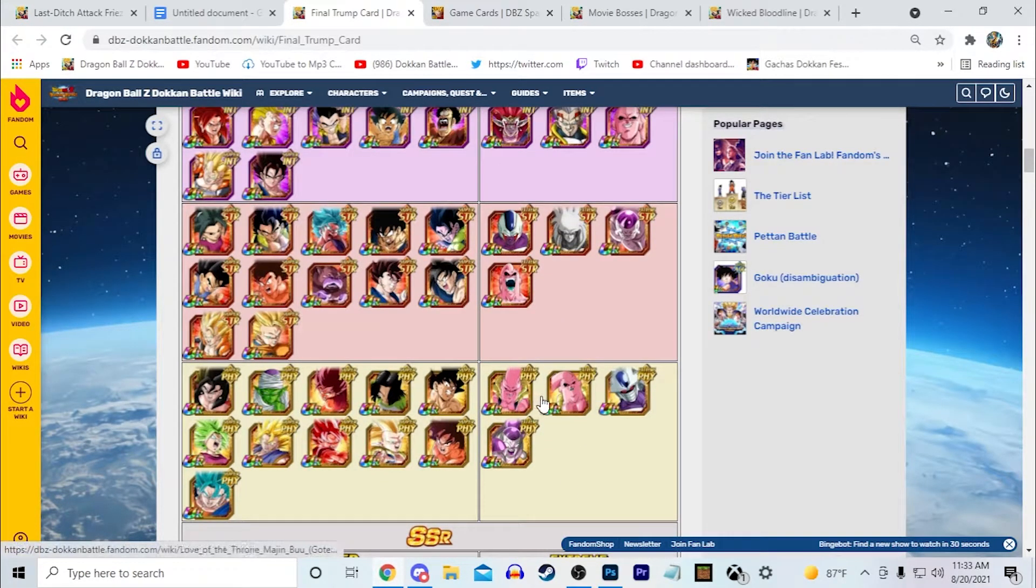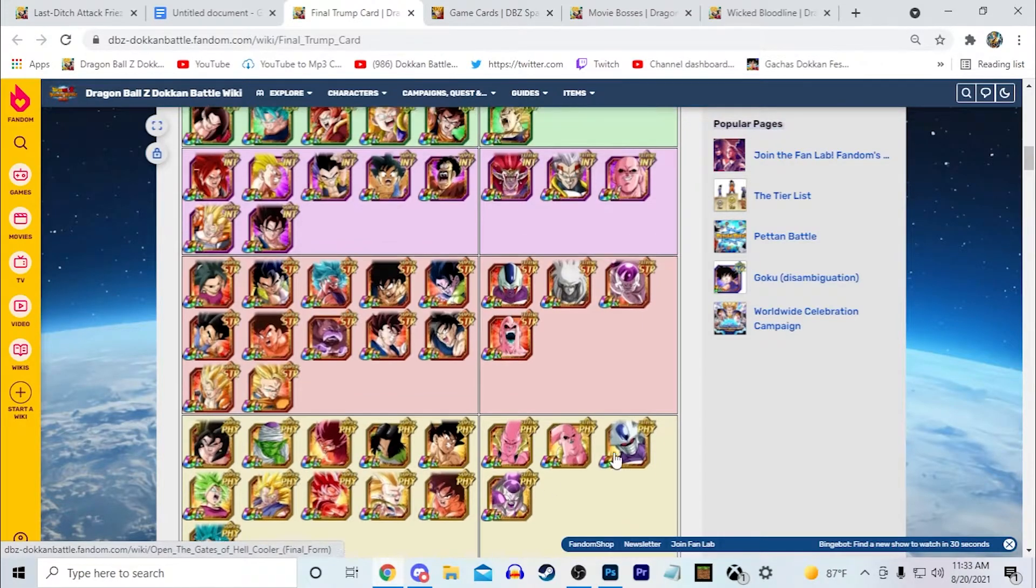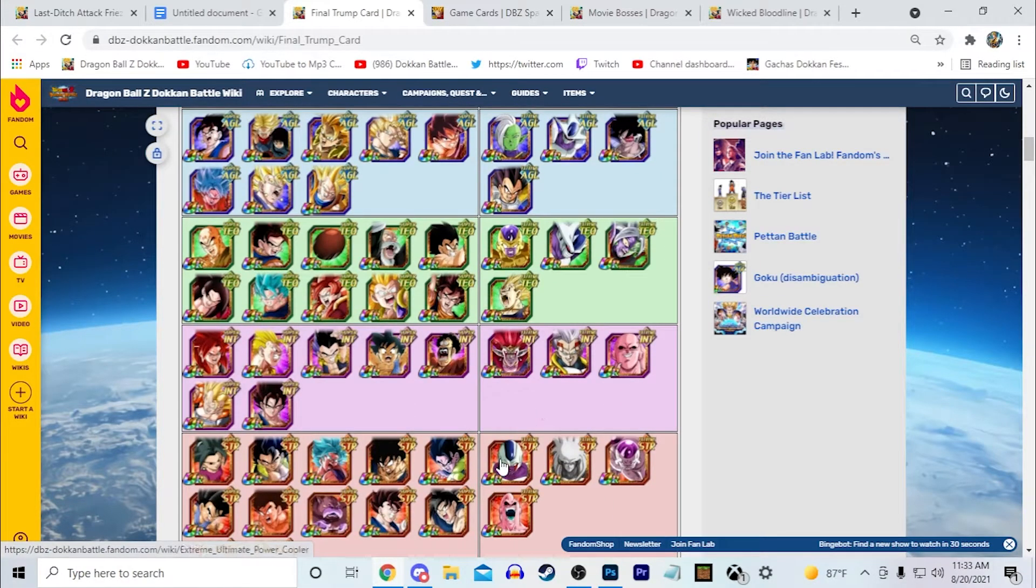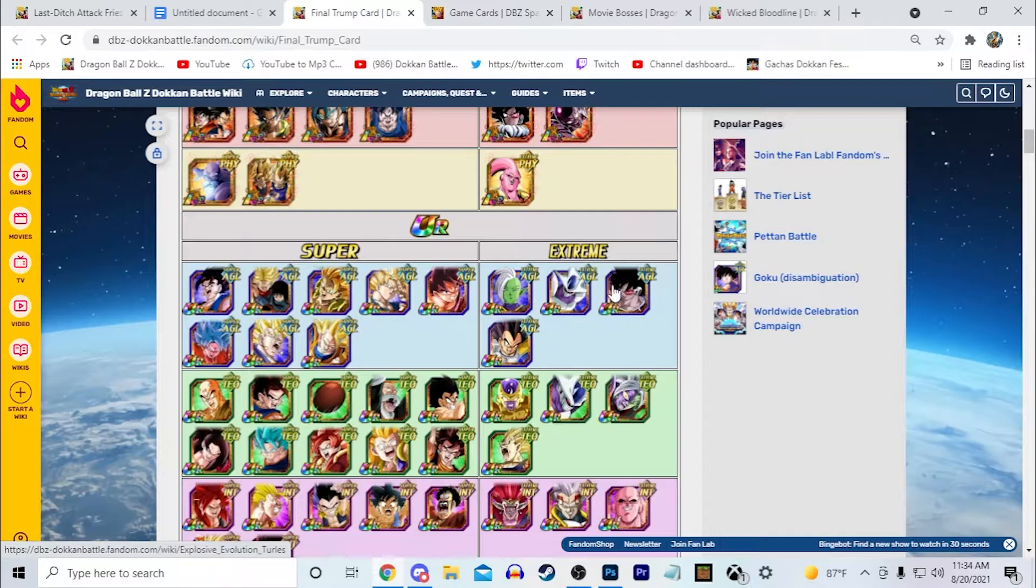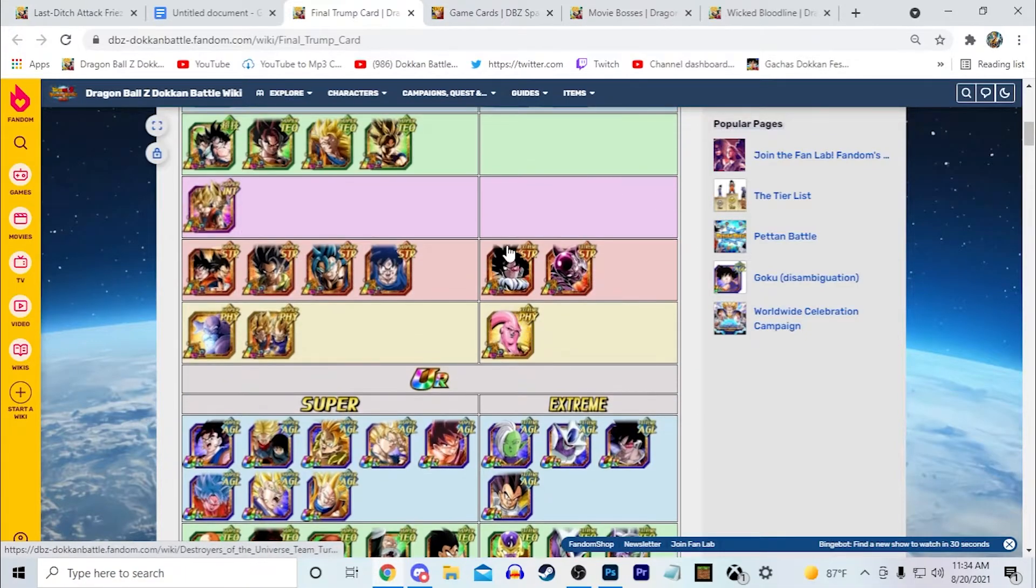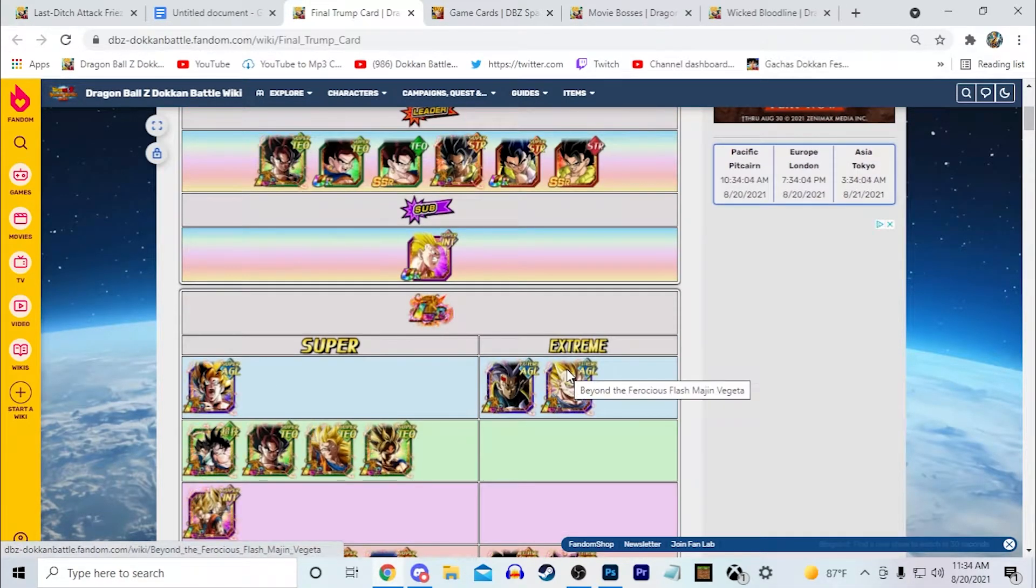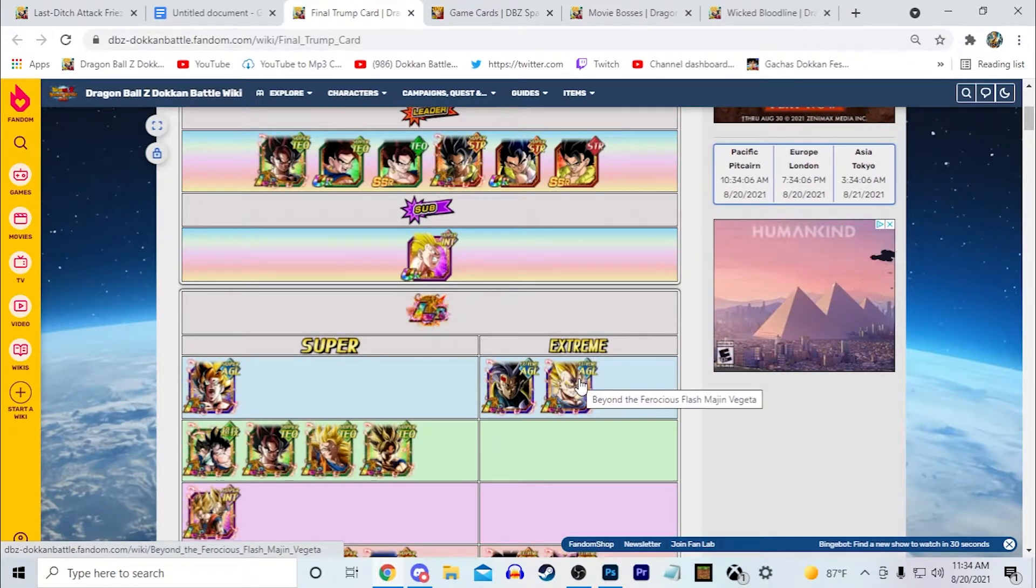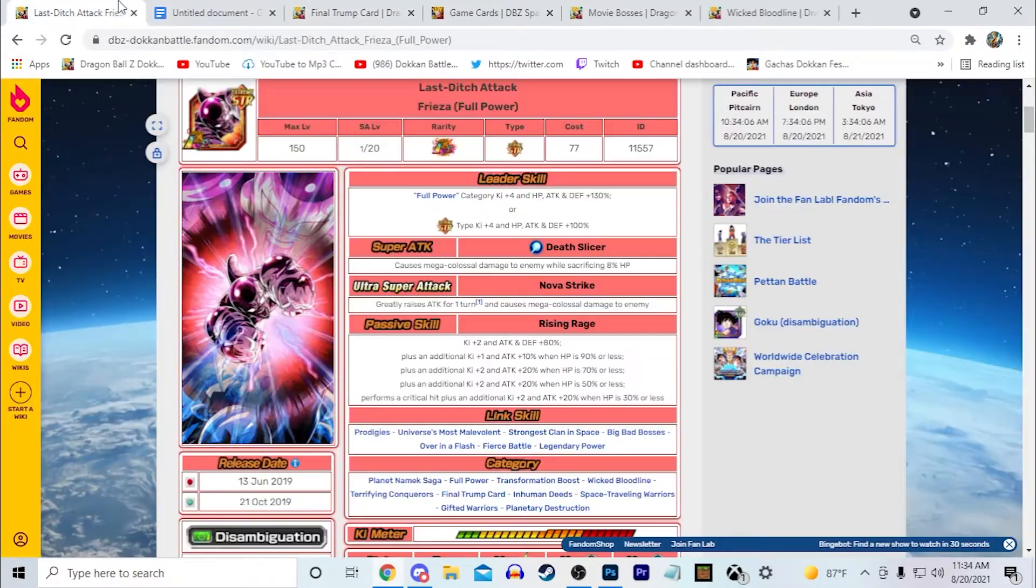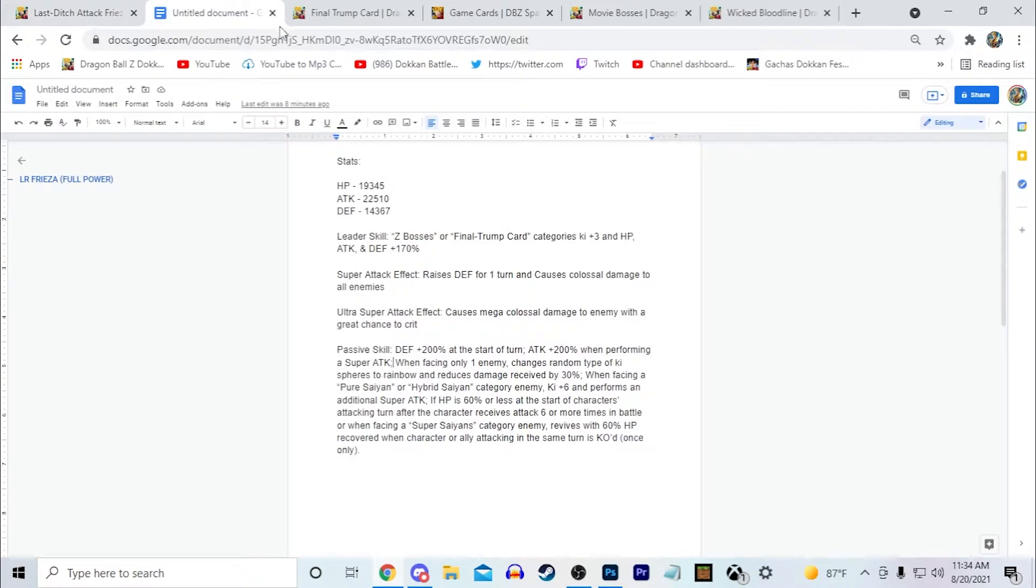You have Buu Tanks, you have Final Form Cooler right here, you have again this Cooler right here, you have Turles, LR Turles and stuff like that. LR Babidi is technically there as well, and he will share Over in a Flash with this Frieza because I'm sure they're going to give this Frieza Over in a Flash.